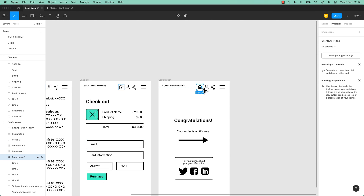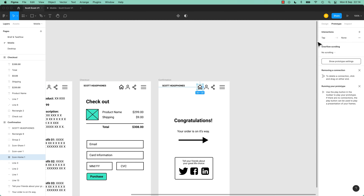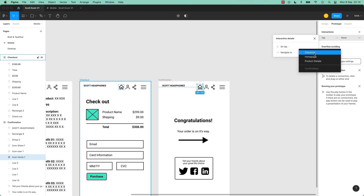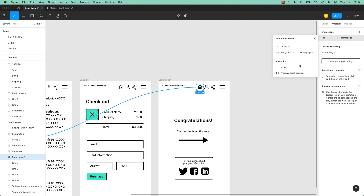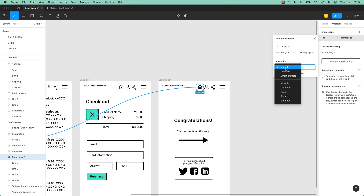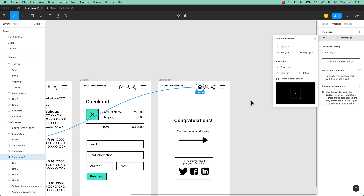What you can do instead is select the element, go up to Interactions, hit plus. It's going to say tap - when you tap this one it's going to Navigate To the Home page. So you can do it that way and play around with your Dissolve. Instead of dragging it, you can just select it, add this Interaction, and do it this way.